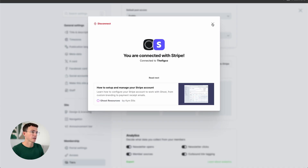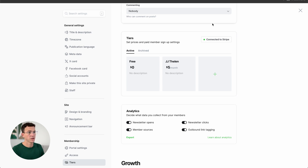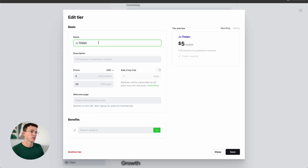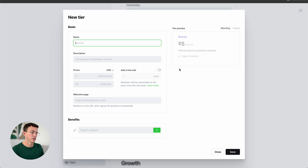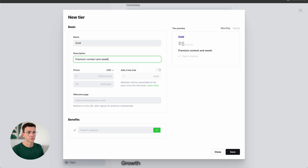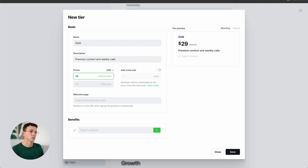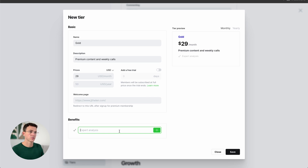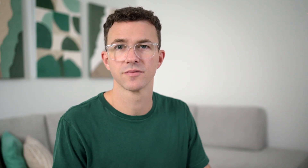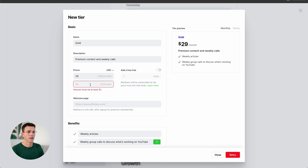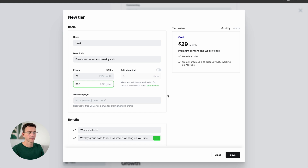Once you follow the steps to connect a Stripe account, it auto-creates the first paid tier at $5 per month. Let's change that name to Silver. Then we can add another tier — maybe a Gold tier. Write a little description: premium content and weekly calls, so we should probably charge more — maybe $29 per month. You could add a free trial if you wanted. Down below, list out the benefits to give it more detail. I needed to add both monthly and annual pricing, so let's make it $300 for the year. Now we have our free, Silver, and Gold tiers.